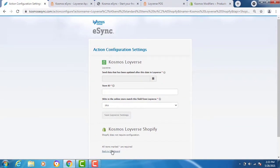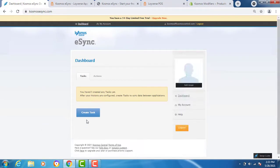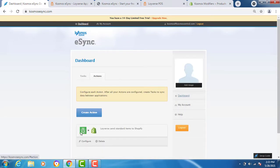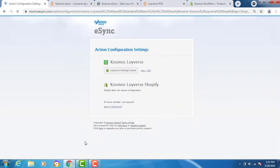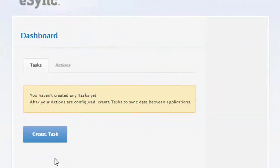I'll go back to dashboard. Now your action is configured. Click configure. You'll see your action has been configured.